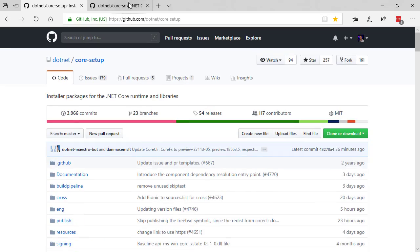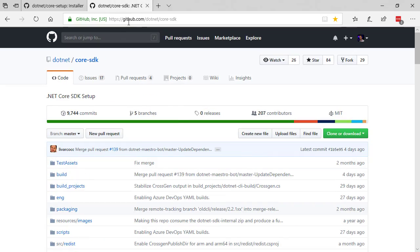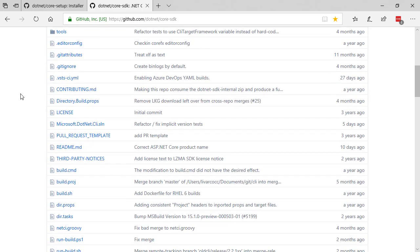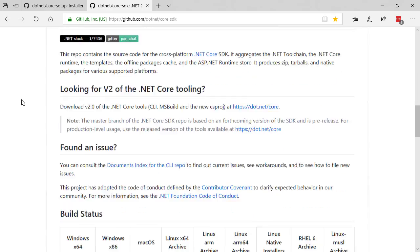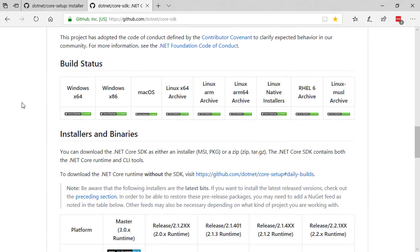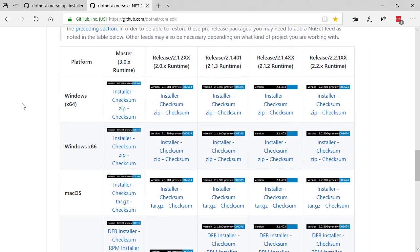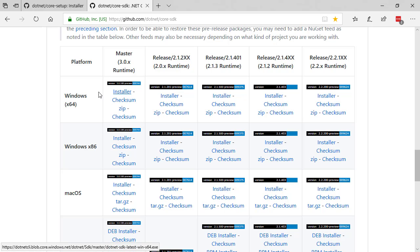Next you're going to want to go to github.com/dotnet/core-sdk. This is going to give you the latest .NET Core 3 SDK that we will be building against. So once again find your platform of choice, click your installer, install it and you're good to go.